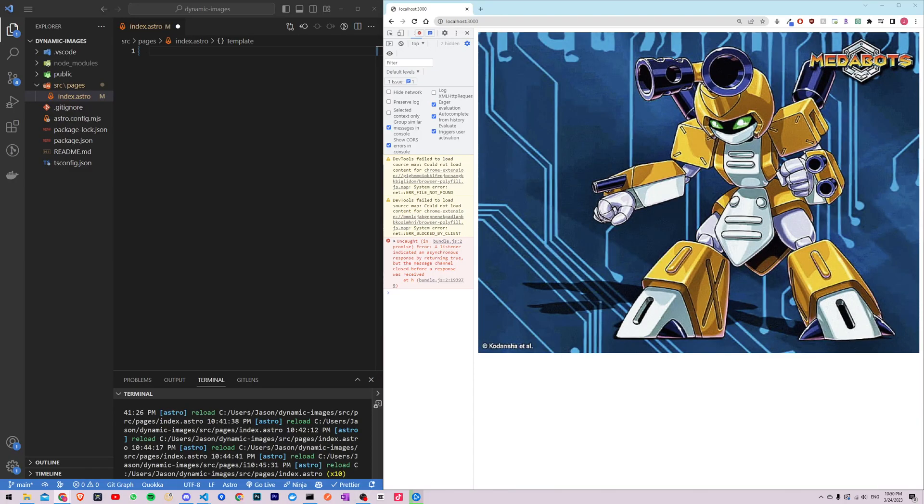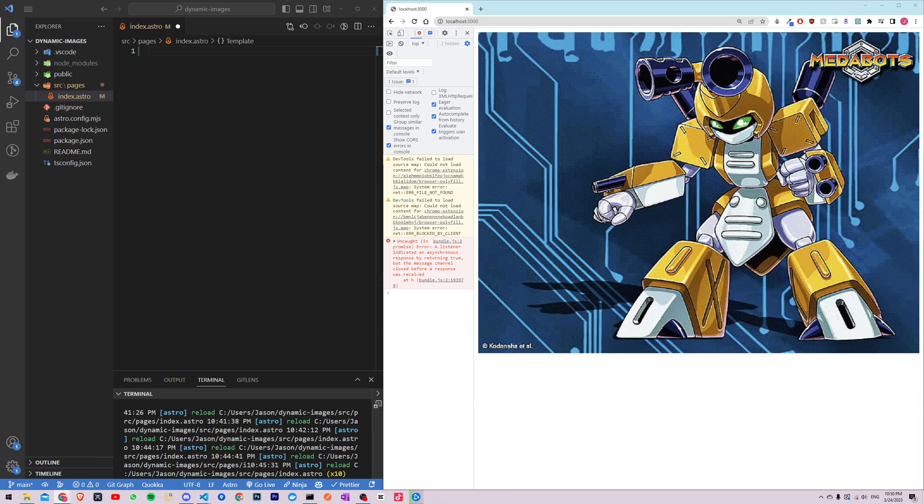Hey guys and welcome to this tutorial on creating dynamic images with media queries in Astro. Astro is a modern static site builder that allows you to build fast and efficient websites using web standards.